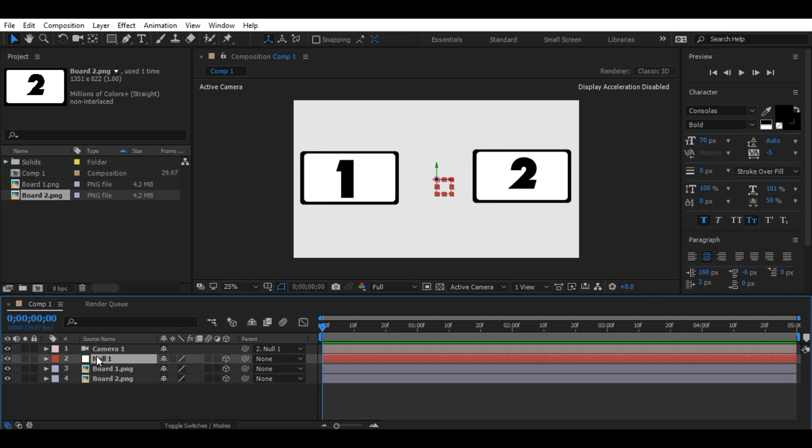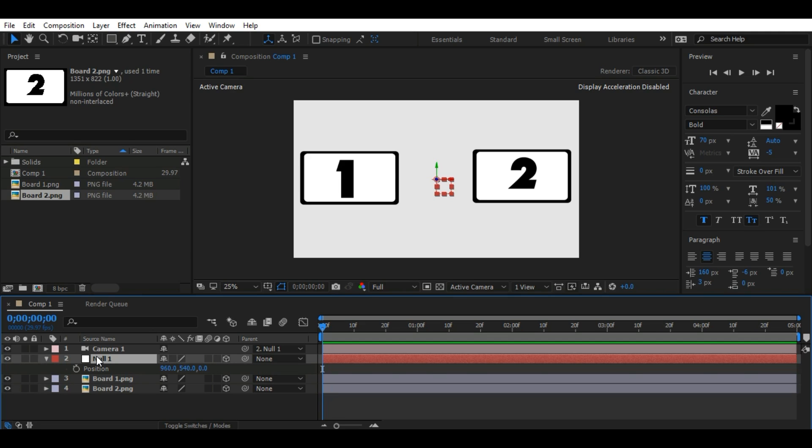Now select the null object and press P to bring up Position. Drag your slider if you want. I'll remain as it is. Now click the stopwatch to make a keyframe.